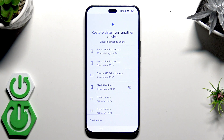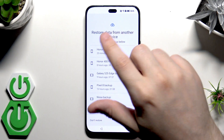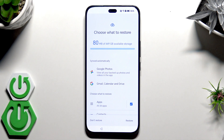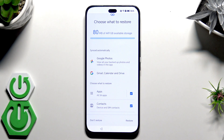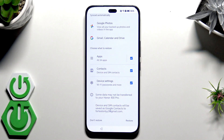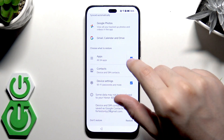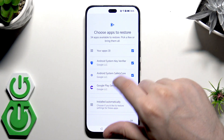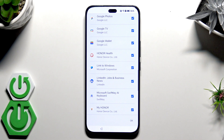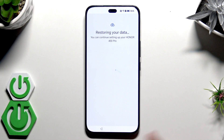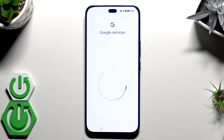Now we have what we were looking for — 'Restore Data from Another Device' and 'Choose a Backup Below.' There is a list of backups made on that account. I'll select the backup made on this phone — 23 minutes ago. Now we select what to restore. Google Photos, Gmail, Calendar, and Drive are synced automatically. We can also choose apps, contacts, and device settings. For apps, you can manually select or unselect what you want. I'll leave it as is and click on Restore.